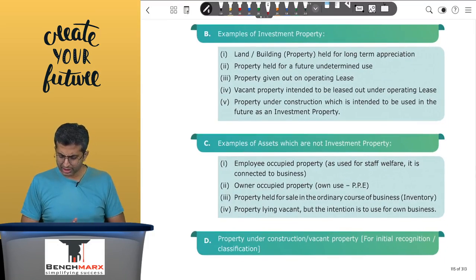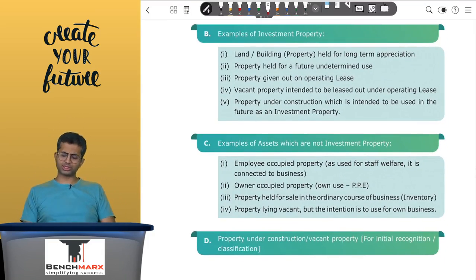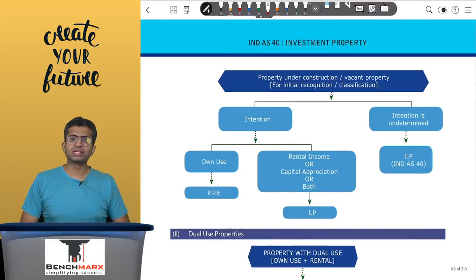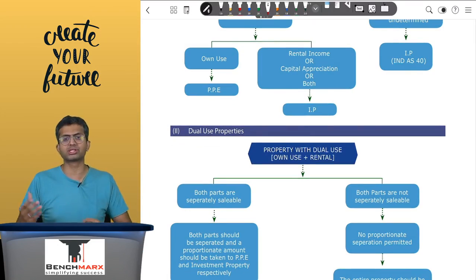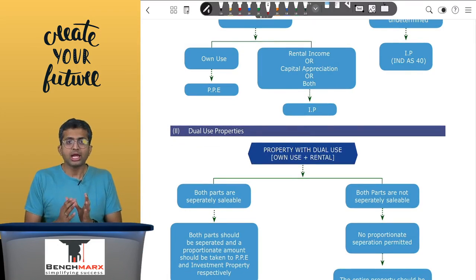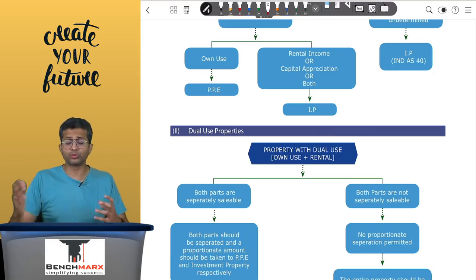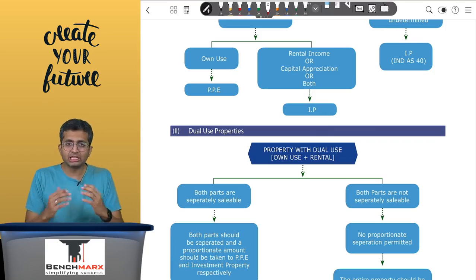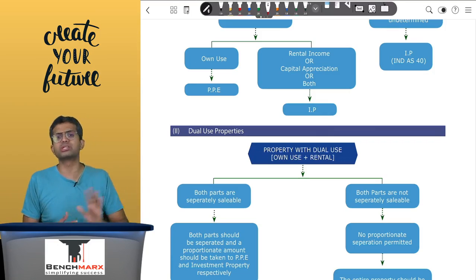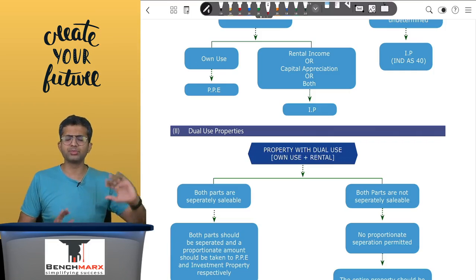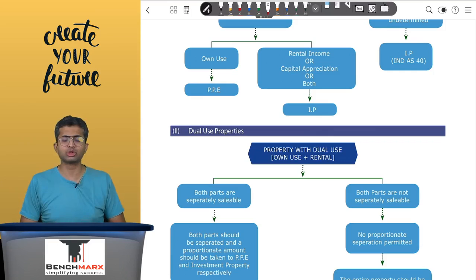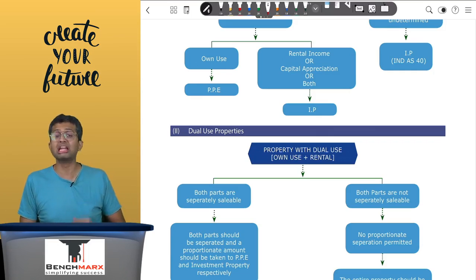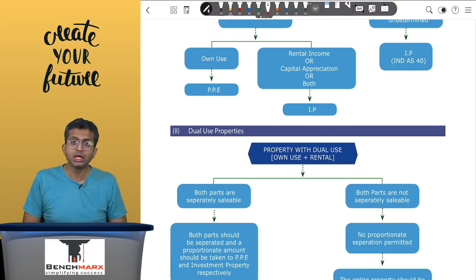It is possible that a property can be used for dual uses — for example, a four-floor building where two floors are held for own use and two floors are given on rent. In this case, the two floors are separately sellable from the other two floors. The standard says that if a property is held for dual use and the individual parts are capable of being sold separately, then you can proportionately record half as PP and half as investment property.